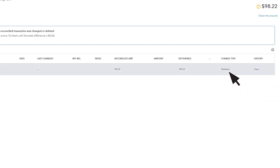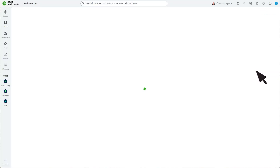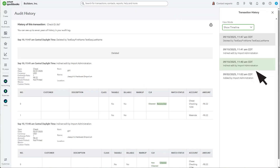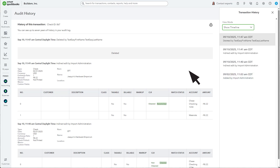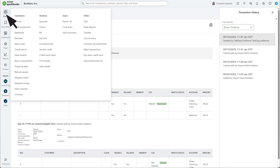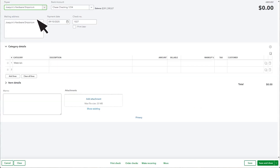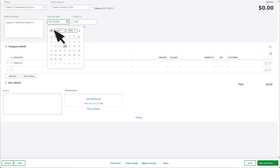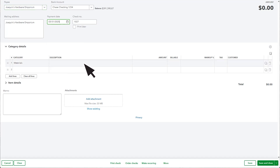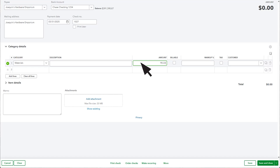Deleted appears when someone deletes a reconciled transaction. Select View to see this transaction's history. If this was deleted by accident, then recreate the transaction exactly as it appears in the history. Select the Global Create button, and then the type of transaction that was deleted. Complete the form with the correct amount and date, then select Save and Close.